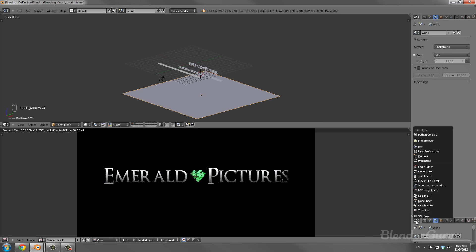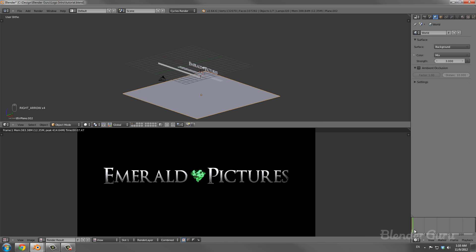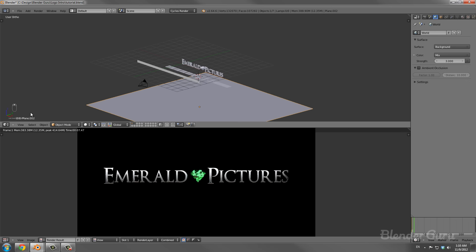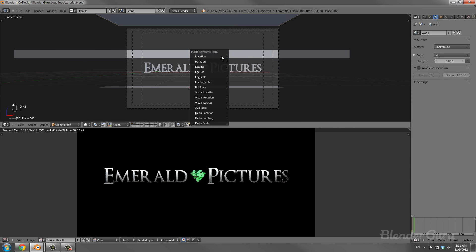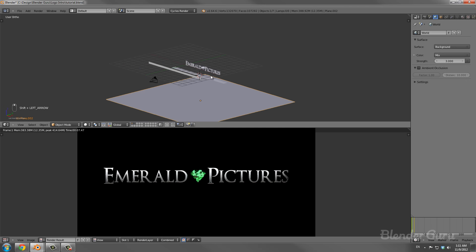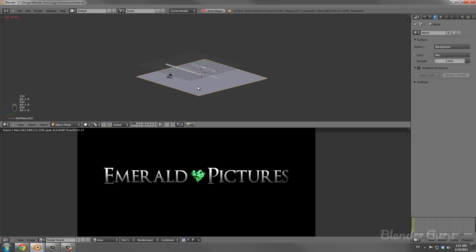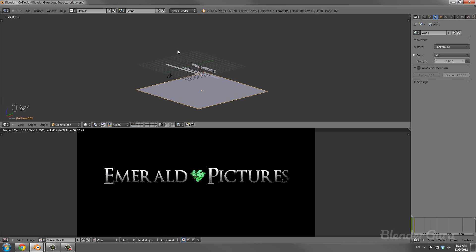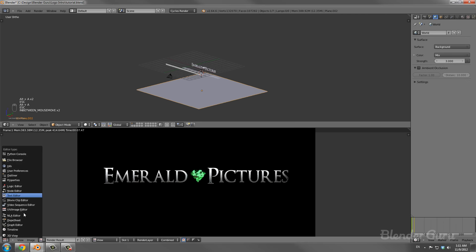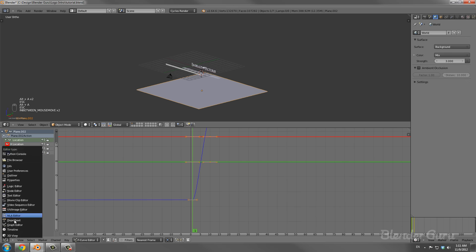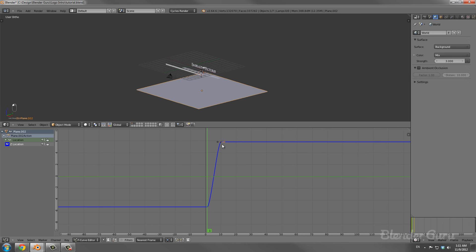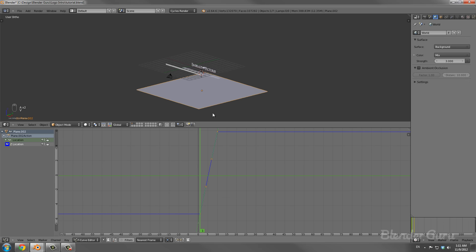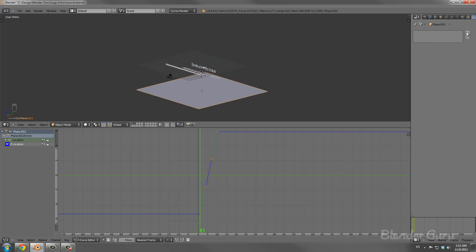I'm jumping to frame 10, positioning the plane above the camera, and setting another location keyframe. Now the plane moves over 10 frames. However it starts and ends slowly due to the default easing. In the Graph Editor, I'm selecting those keyframes and hitting Vector to make it a straight linear animation — this gives an even distribution of particles as they're generated. Now the plane is in place and we can add a particle system.